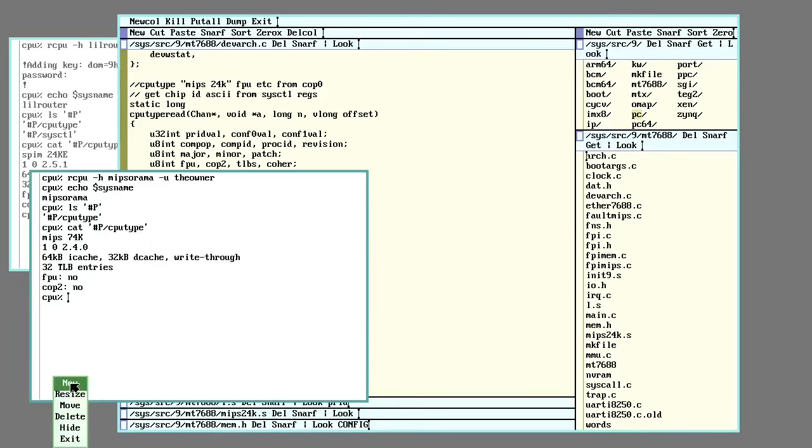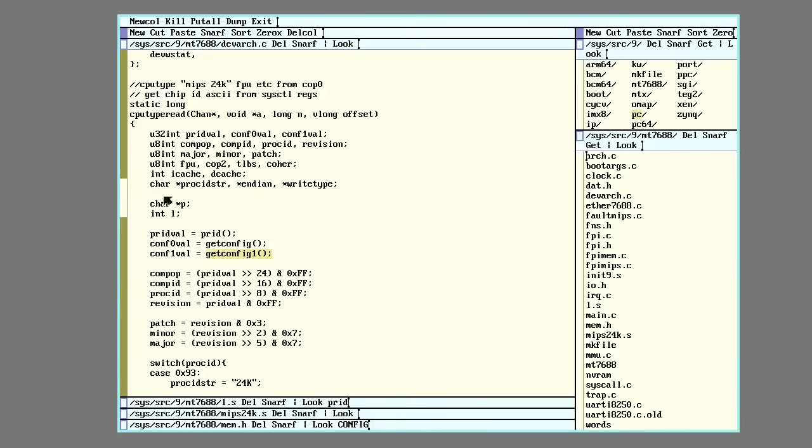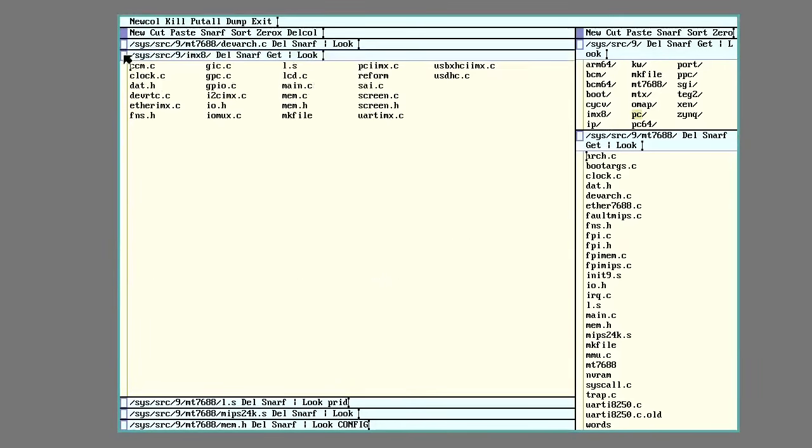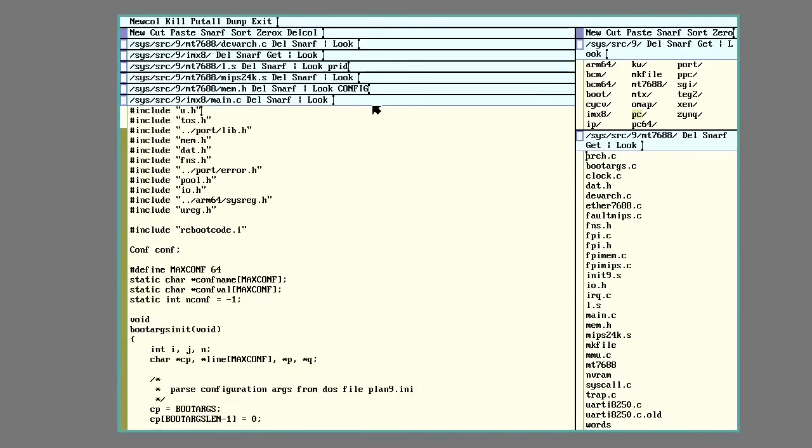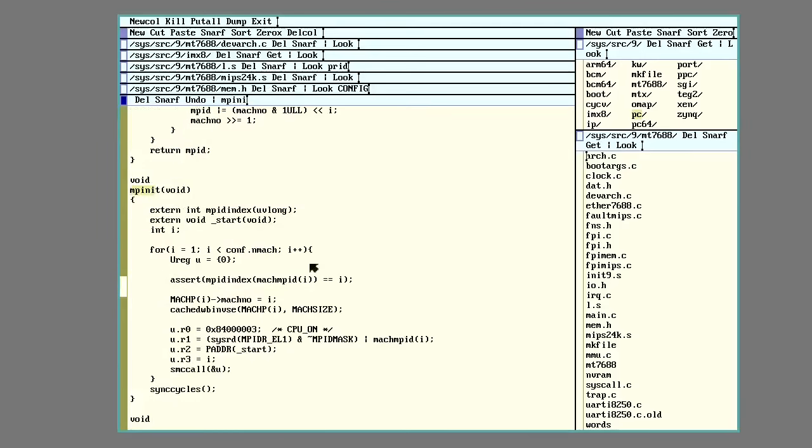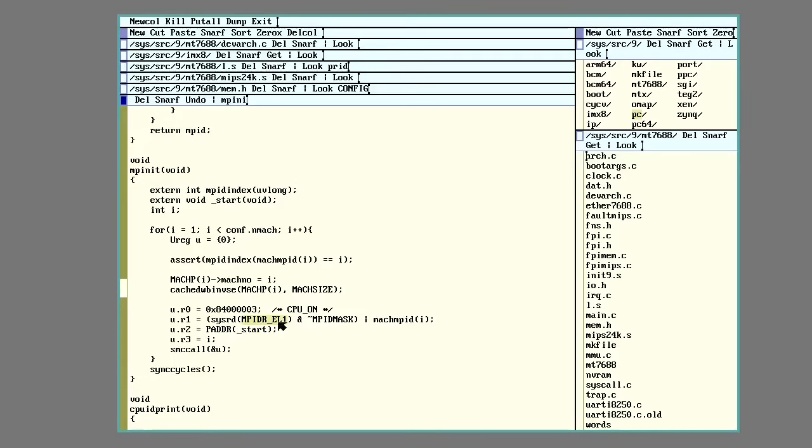And ARM chips have a very similar sort of setup. Those CPUs also have registers inside them that can be read or written to to change various functions. So let's see. I know the MPinit. Here we go. So here's an example of one for ARM. In Ninefront, they made a little sysread function to translate stuff into the ones and zeros that the ARM chip expects. But in this case here, this is the function that will initialize other cores on an ARM chip.